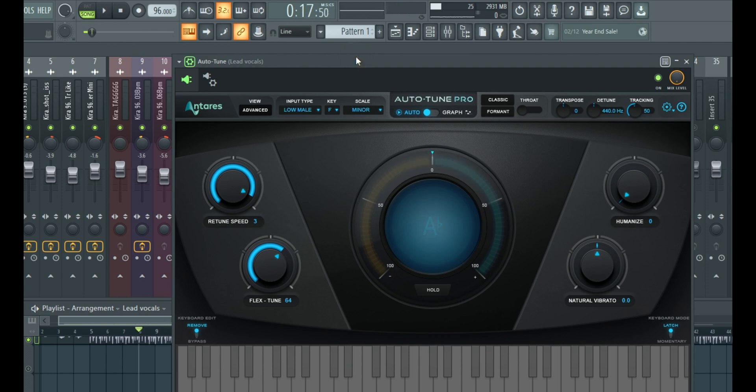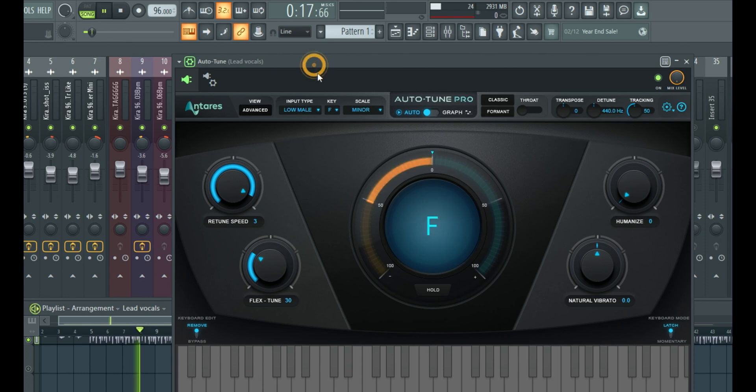So you can see, it's hitting the notes correctly, sounding more natural, but it's not having that auto-tune classic feel. But let's say I just want to find just a little balance with it. I can reduce this, have it somewhere here and we see how it sounds.